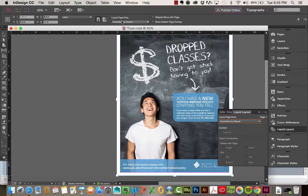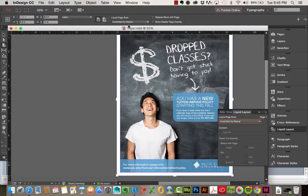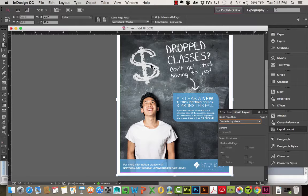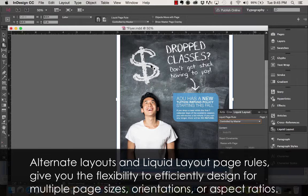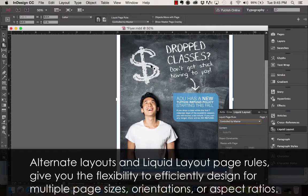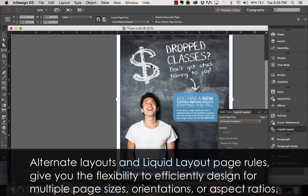And essentially, what the Liquid Layout Tool is, is a series of rules that you can set on a page to make adjustments to it. Some of you may have worked with Layout Adjustment before, but with Liquid Layout, there's really no reason to. Liquid Layout is the more modern sort of replacement to it.